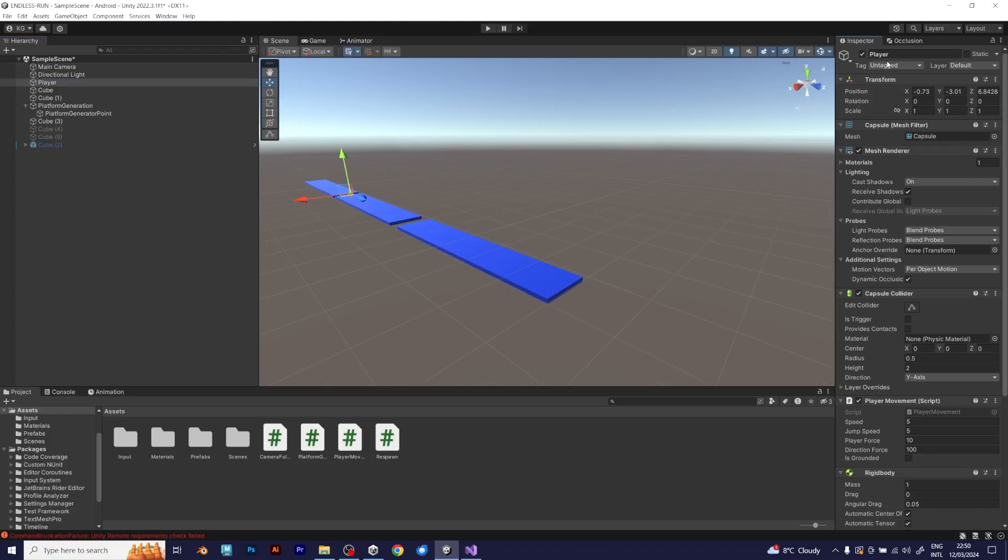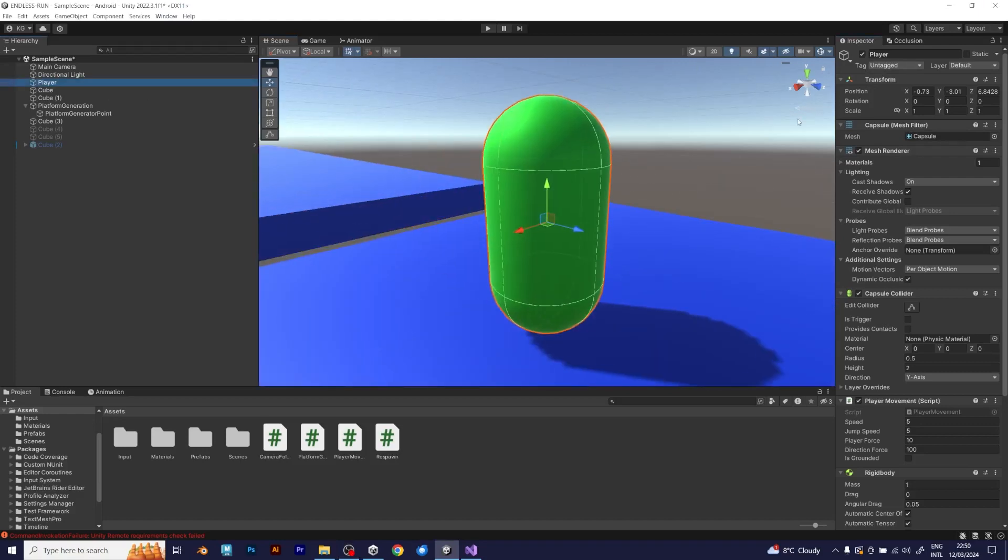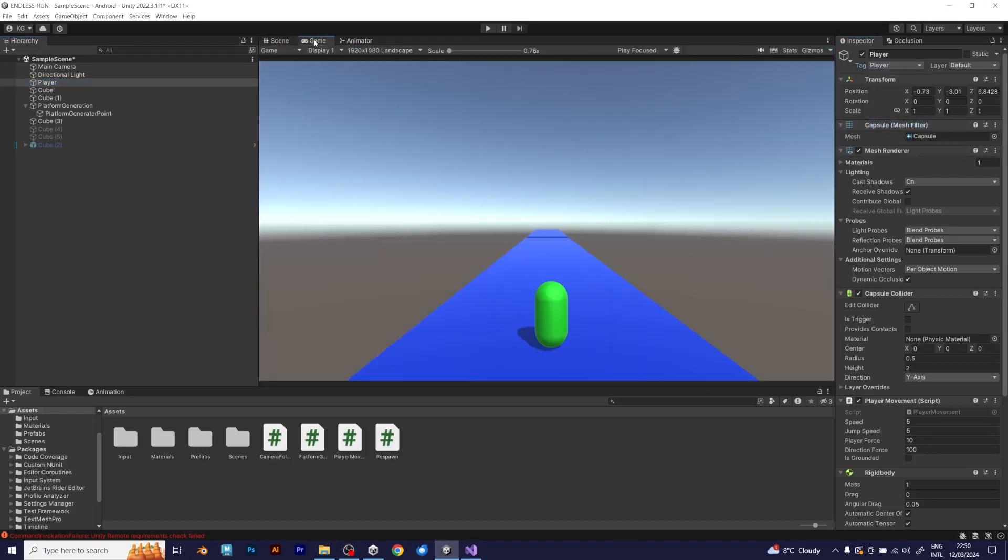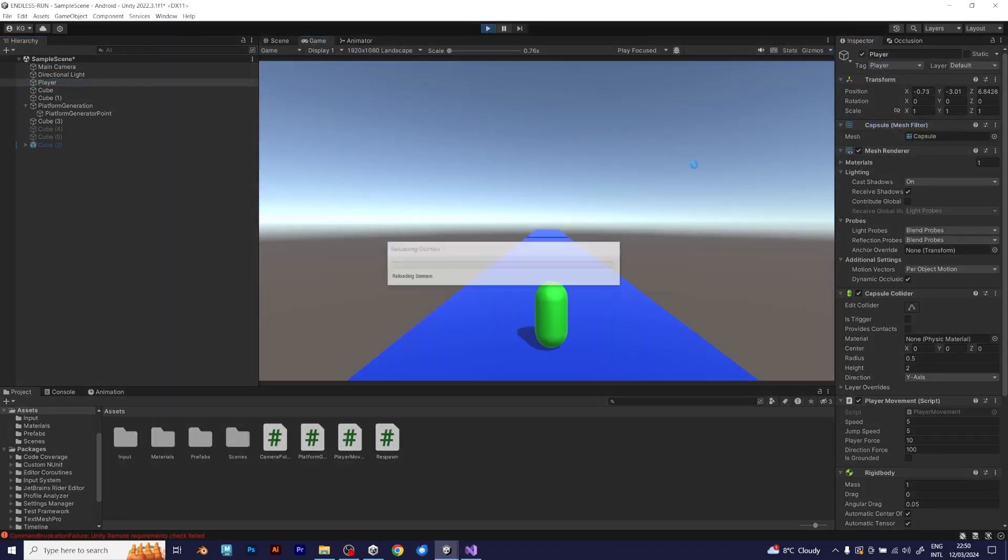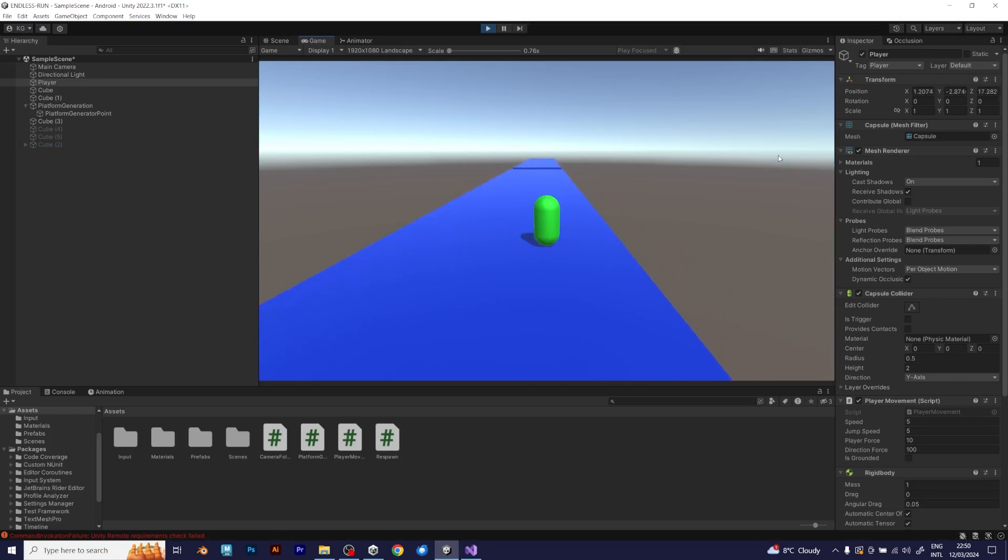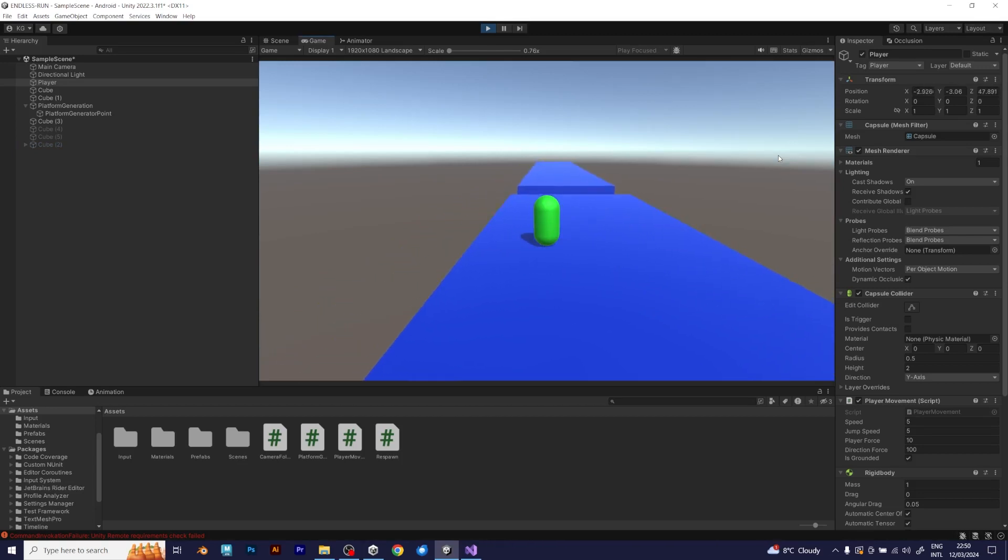Pay attention, that you need to set the tag to player. Now, you should test it, to see how it looks like. I will speed up the game, because it feels very slow.